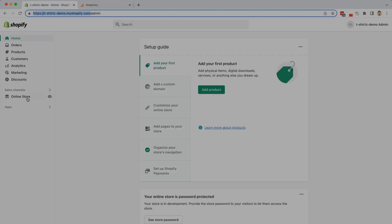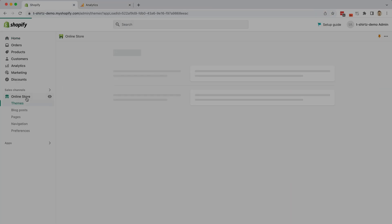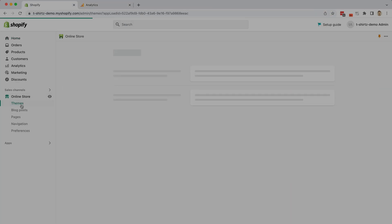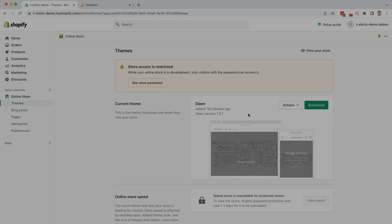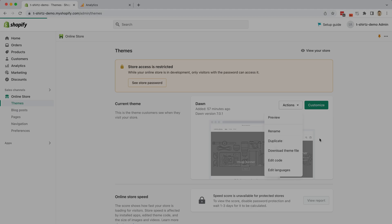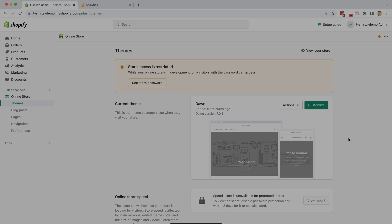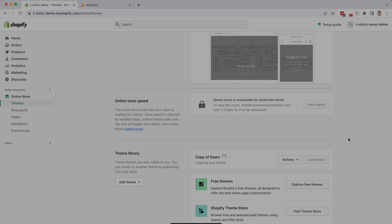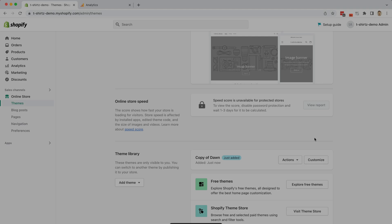You're going to go over to online store, click on themes, and this is our currently active theme. What we want to do to make sure we have a backup is to click on actions and duplicate theme. This will give us a copy of the theme so that we can publish that just in case we mess something up, but honestly this is going to be pretty simple so I doubt you'll mess something up. Perfect, now we have a copy of our theme for those just in case scenarios.